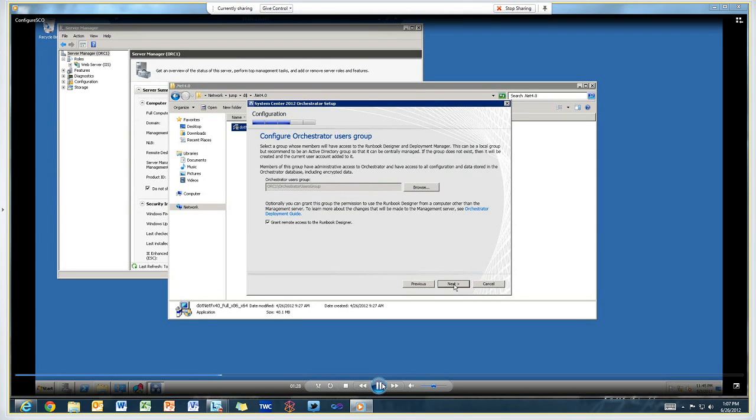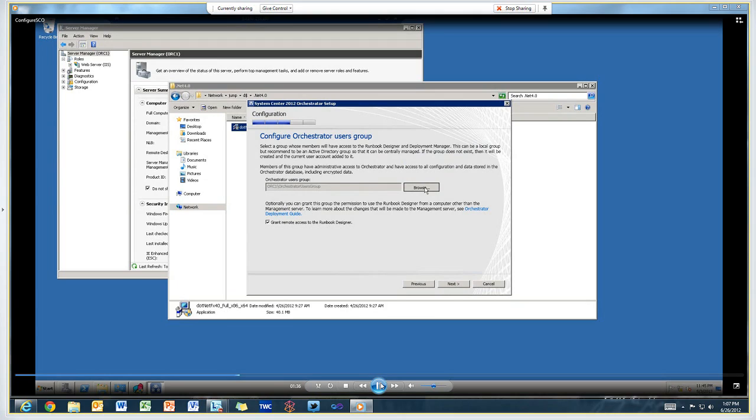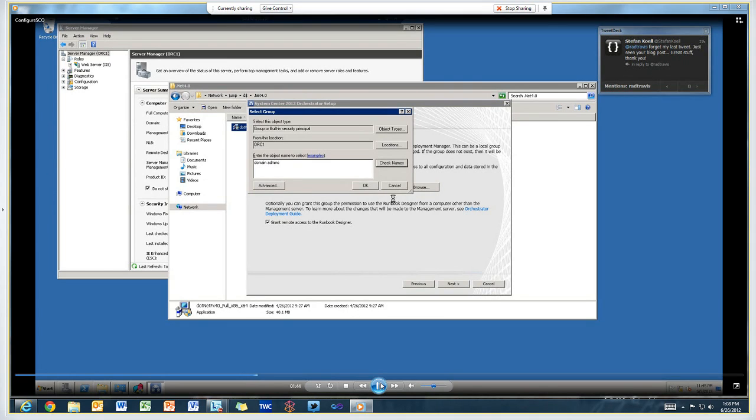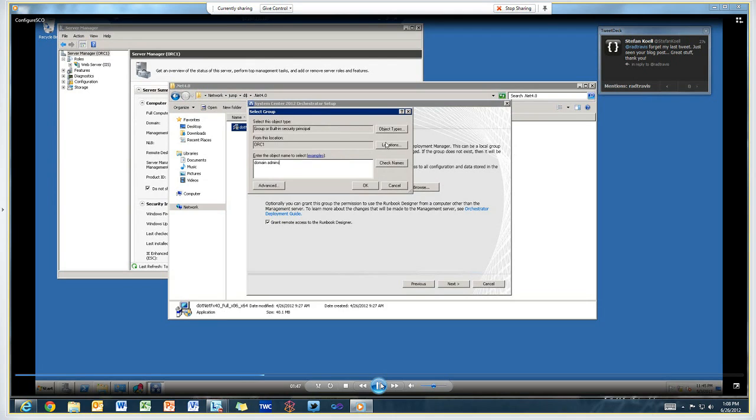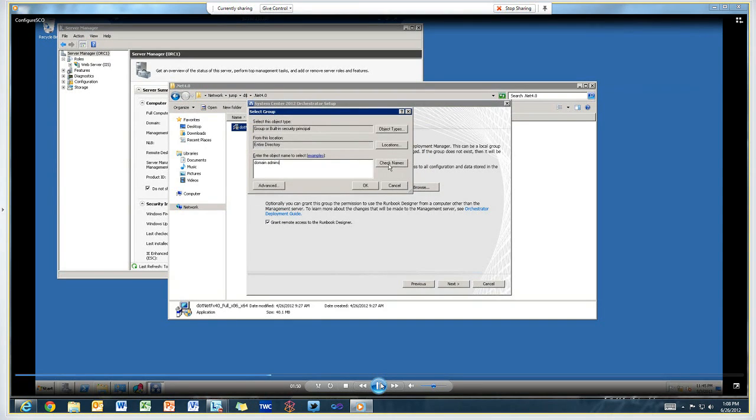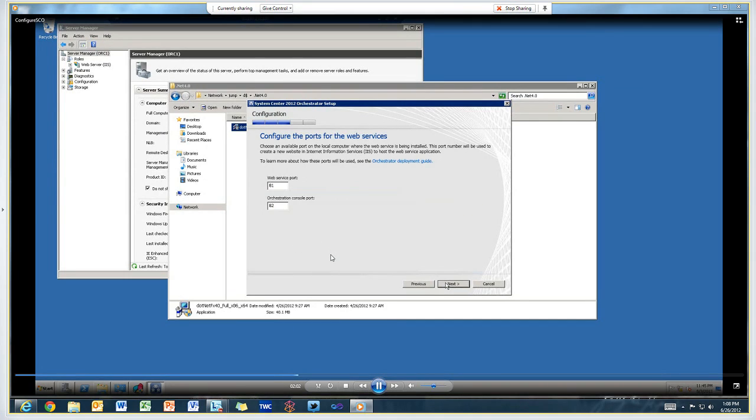Here we're specifying the users group. It defaults to creating a new group on the orchestrator management server called orchestrator users group. I recommend rather than using a local group to create and use a domain group in Active Directory. That way you can add that same domain group to each of the orchestrator servers and manage it through Active Directory. In my case, I just set it to domain admins, but I'd recommend creating a special group for that.